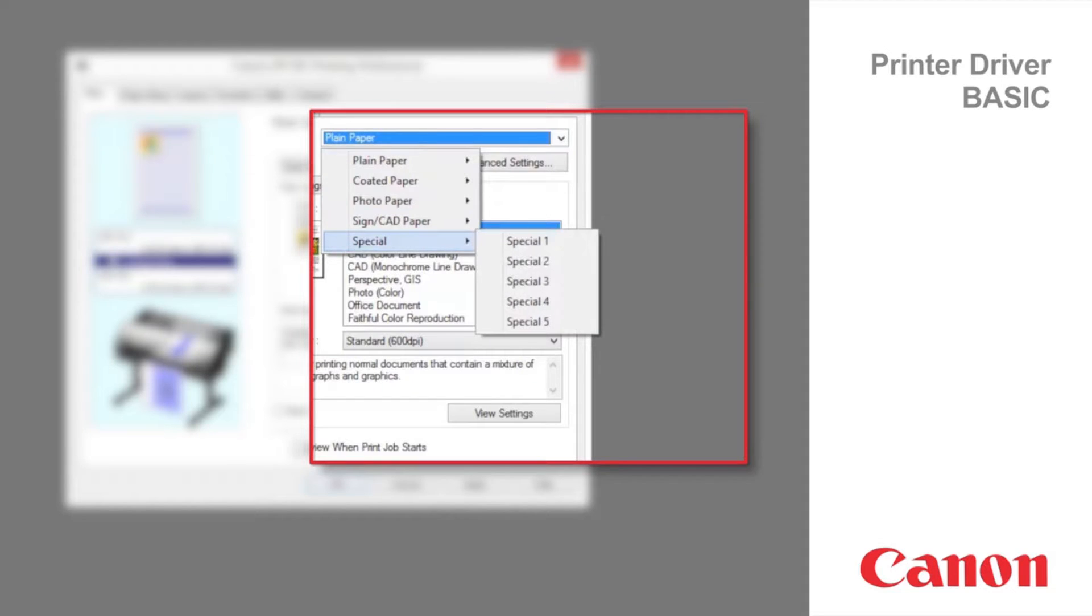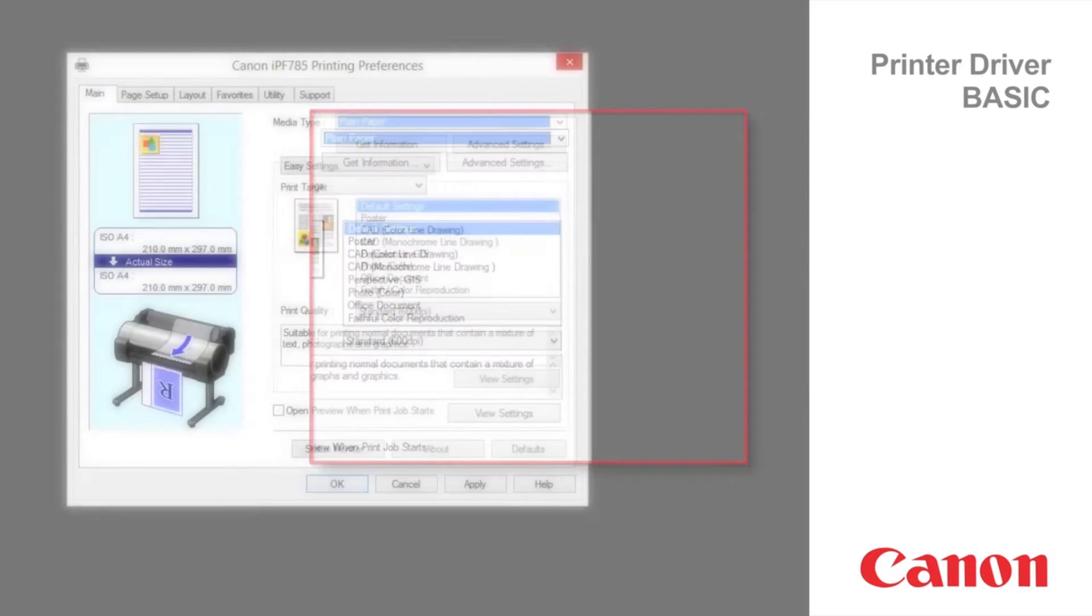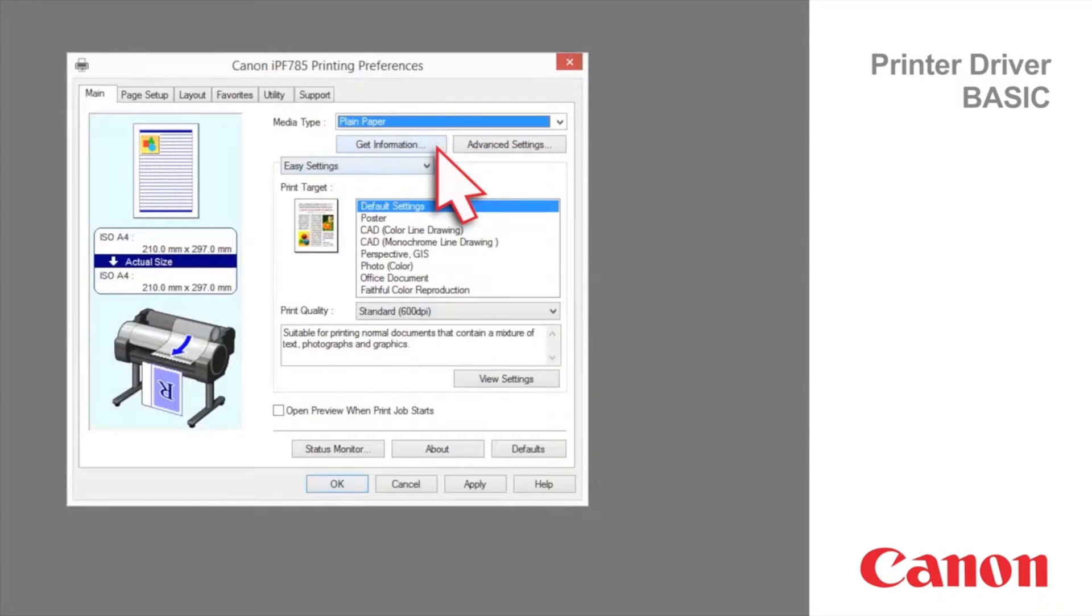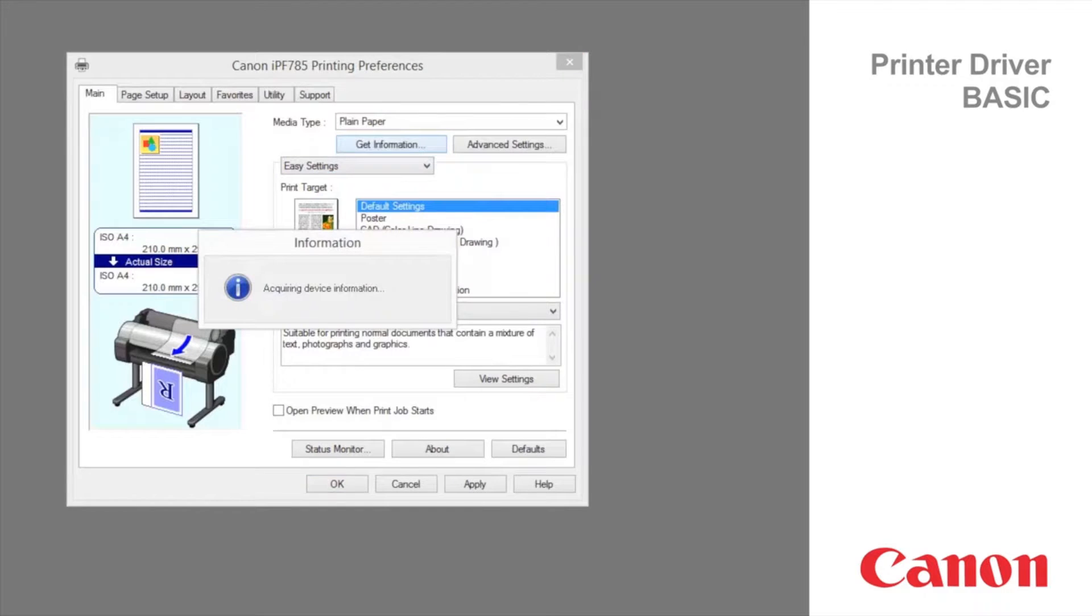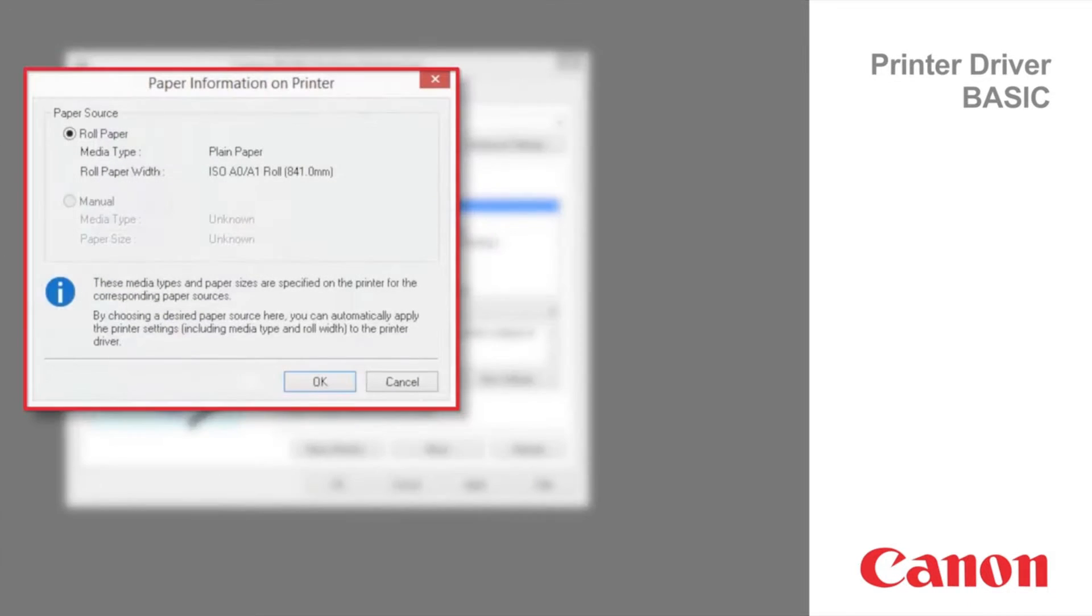Drop through the list to find the best match. Click the get information button to display the paper information on printer dialog box.